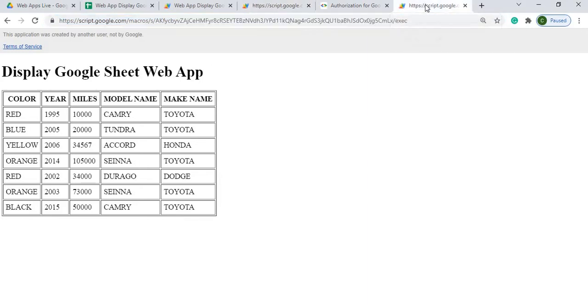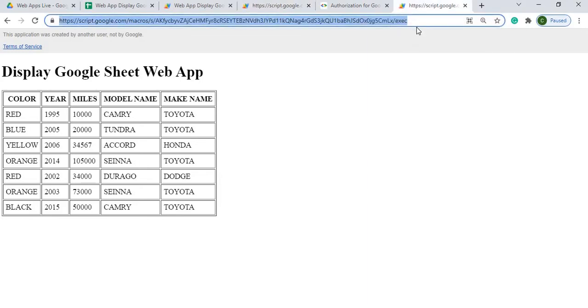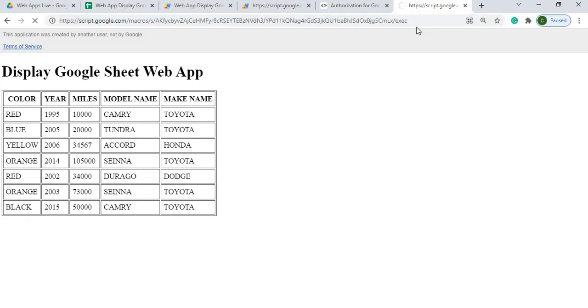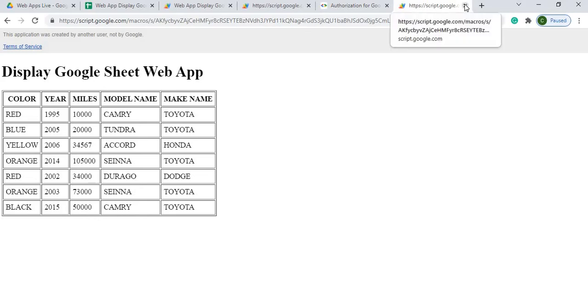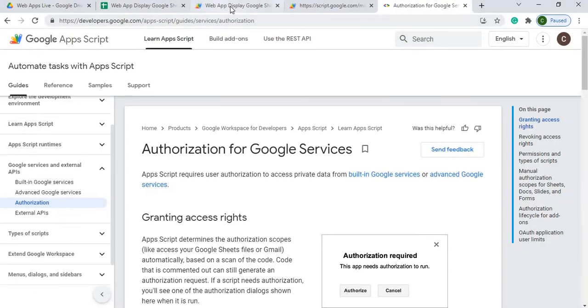But over here on my executable, my published one out, if I refresh this, it is not going to update. What I'll have to do is redeploy the web app again. So I can go through that exercise.